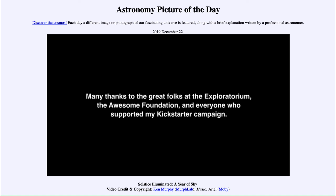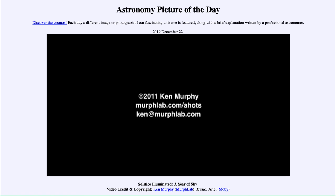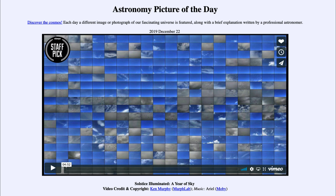So that was our astronomy picture of the day for December the 22nd of 2019, titled Solstice Illuminated: A Year of Sky. We'll be back again tomorrow for the next picture, previewed to be Asteroid Quandary, so we'll see what that's about tomorrow. Until then, have a great day everyone, and I will see you in class.